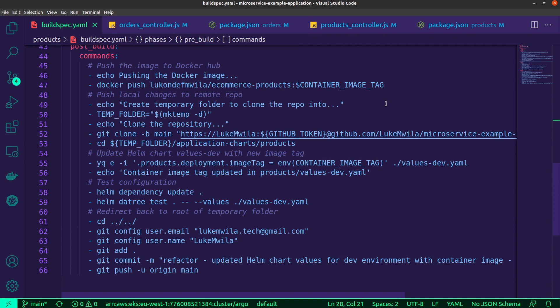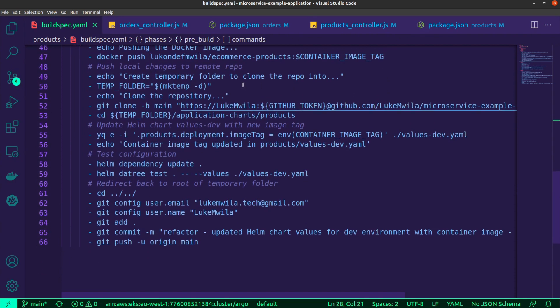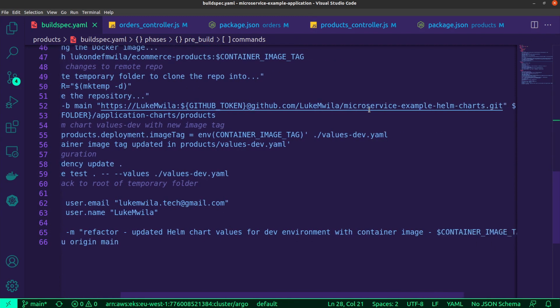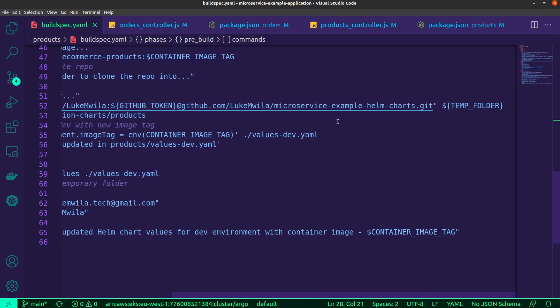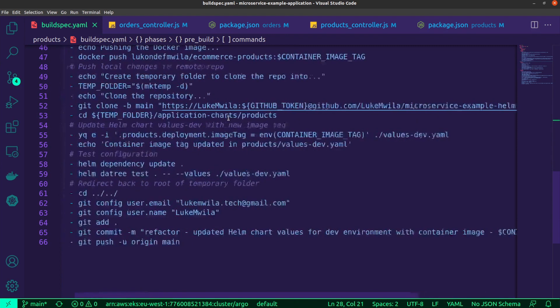And so what I do next is I create a temporary folder and inside of that temporary folder, I clone the GitHub repository with the microservice Helm charts. As you can see, that's what I'm carrying out over here. And then because I'm currently looking at the build spec file for the products application, I CD into the same temporary folder where the repo is into the application charts. And as you can see specifically products.